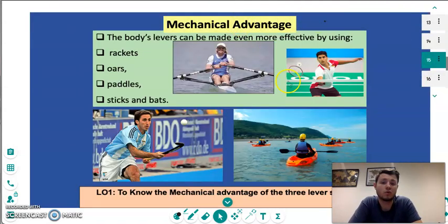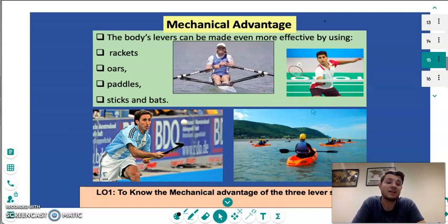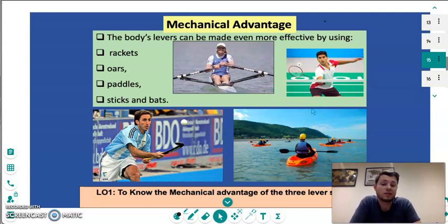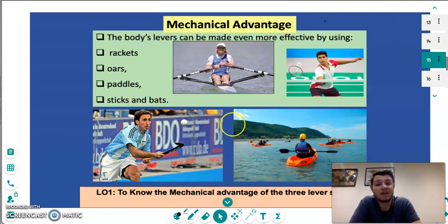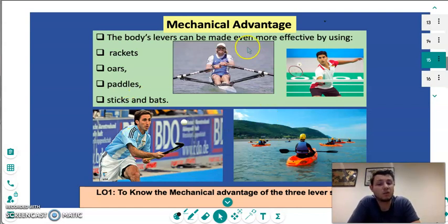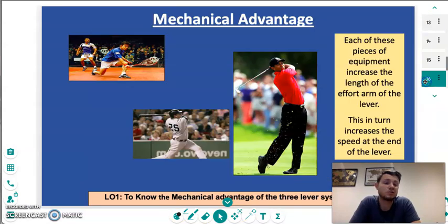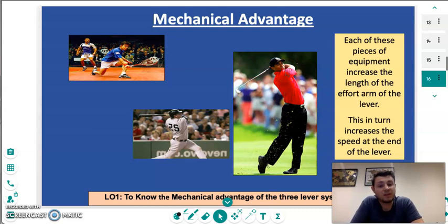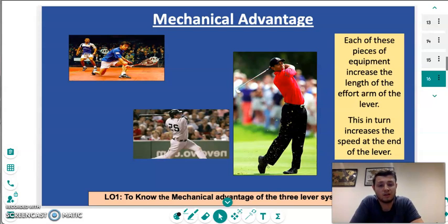Moving on to the focus of today's lesson: mechanical advantage. Any lever we use in the body can be made more effective. As you can see in these photos, if we use a racket, paddle, stick — whatever it might be in whatever sport we play — we can make our body's levers even more effective by using one of these pieces of equipment. This is because essentially the effort arm of the lever is increased, and this in turn increases the speed at the end of the lever.